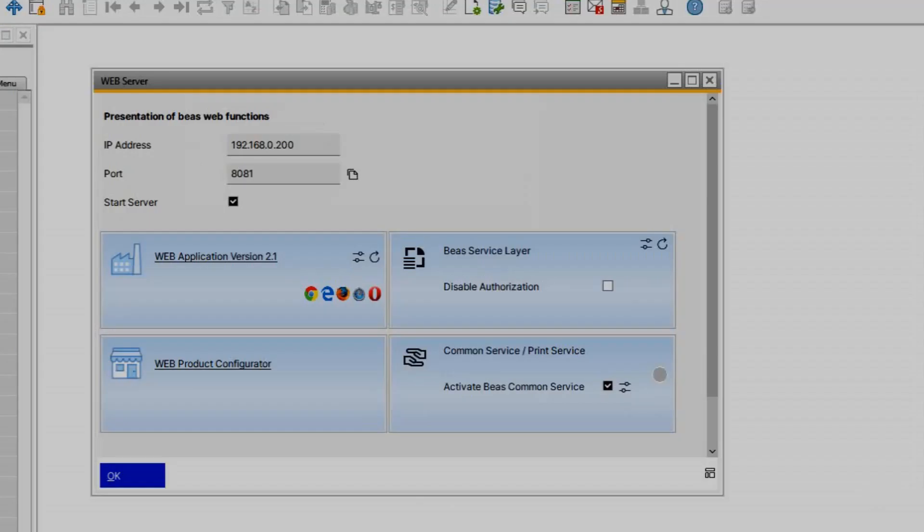The window consists of an HTTP server and an application server. You can activate this checkbox to start the server automatically and the system searches for the correct IP address and the next free port number.